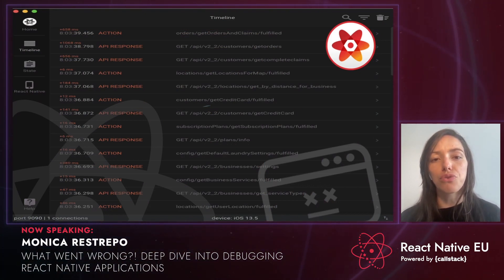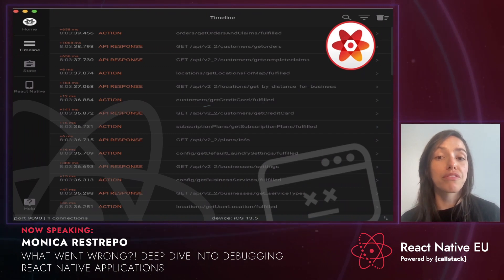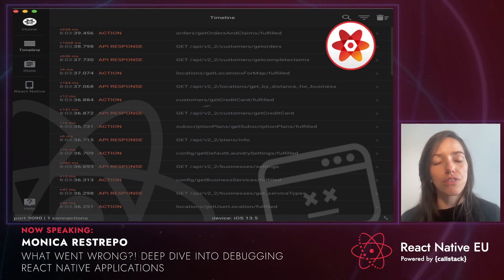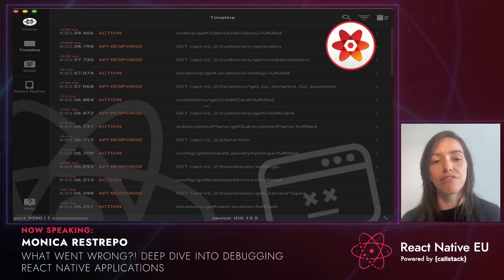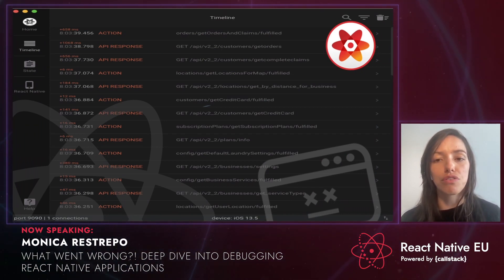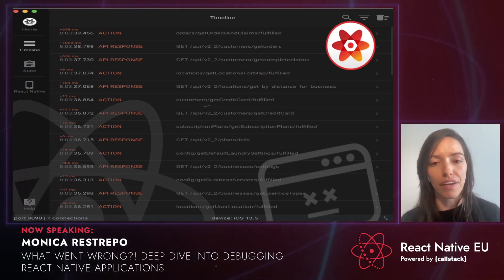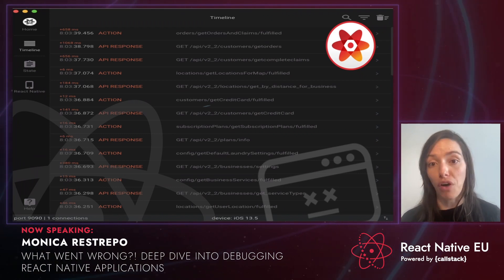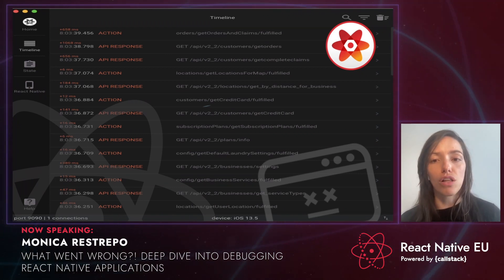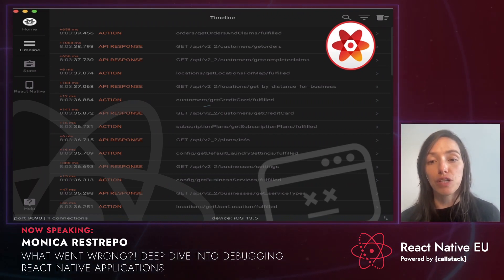Reactotron is sort of an old school debugger, similar to the two previous ones. It is also a desktop debugger, but besides aiming to debug only React Native applications, it is also useful for debugging macOS, Windows, and Linux applications. To get the Reactotron app running with your application, you need to download the desktop app and make sure you configure it within your app. It is very similar to Flipper in this sense.